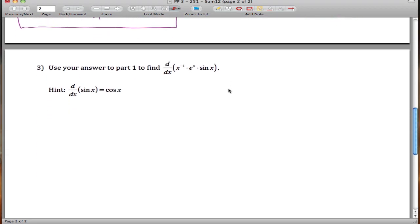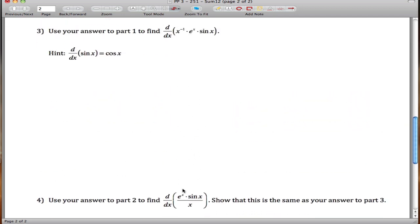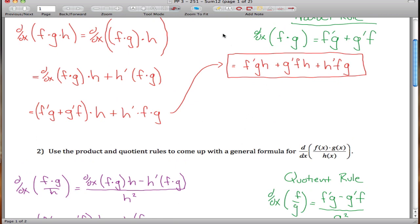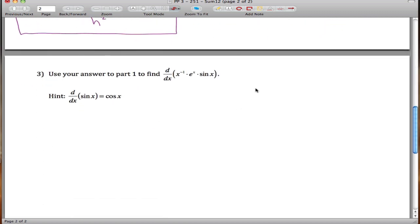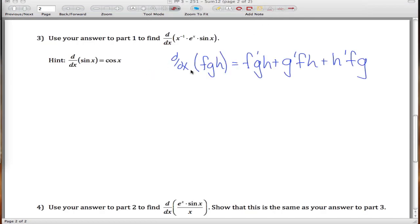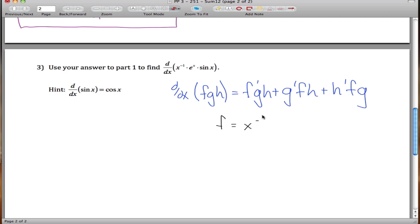In parts three and four, we apply those formulas. Note that x to the negative one is the same as one over x, so these two problems should yield the same answer using two different methods. For part three, we use the three-function product rule with f = x⁻¹, g = eˣ, and h = sin(x).